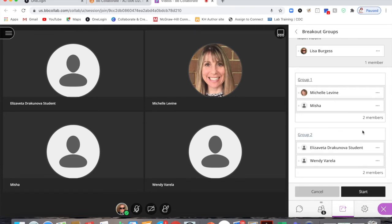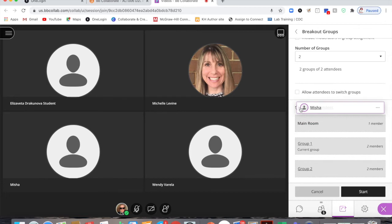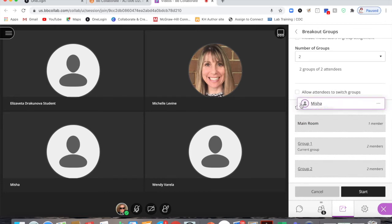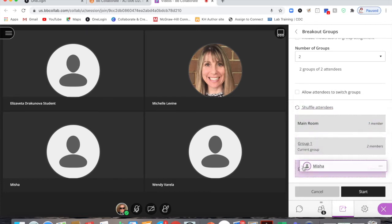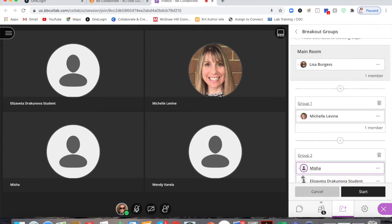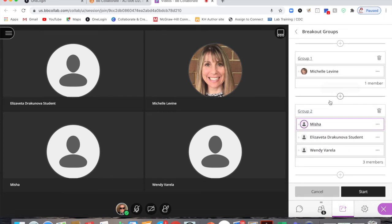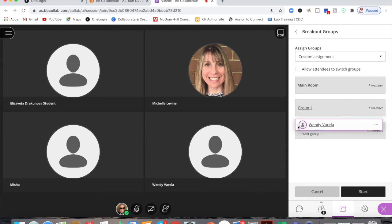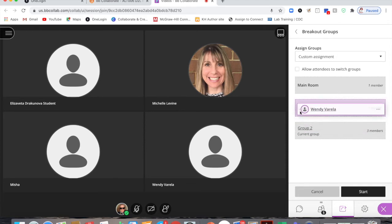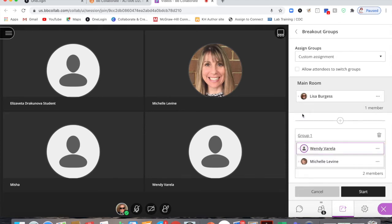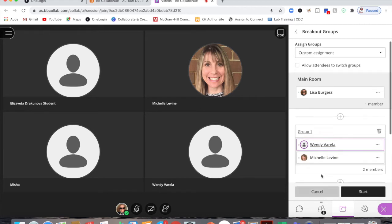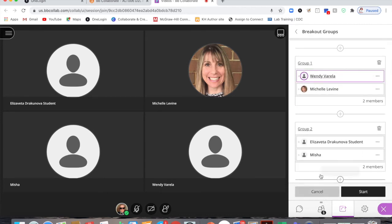If I want to move someone from one group to another, I can simply click and drag them. I pick them up and it gives me the two rooms and I can put them into another room. So now Michelle is by herself in one room and I have three people here in group two. Maybe I wanted to put Wendy with Michelle, so I grab Wendy and move her up to group one. When the box turns purple I release and she's now in that group.